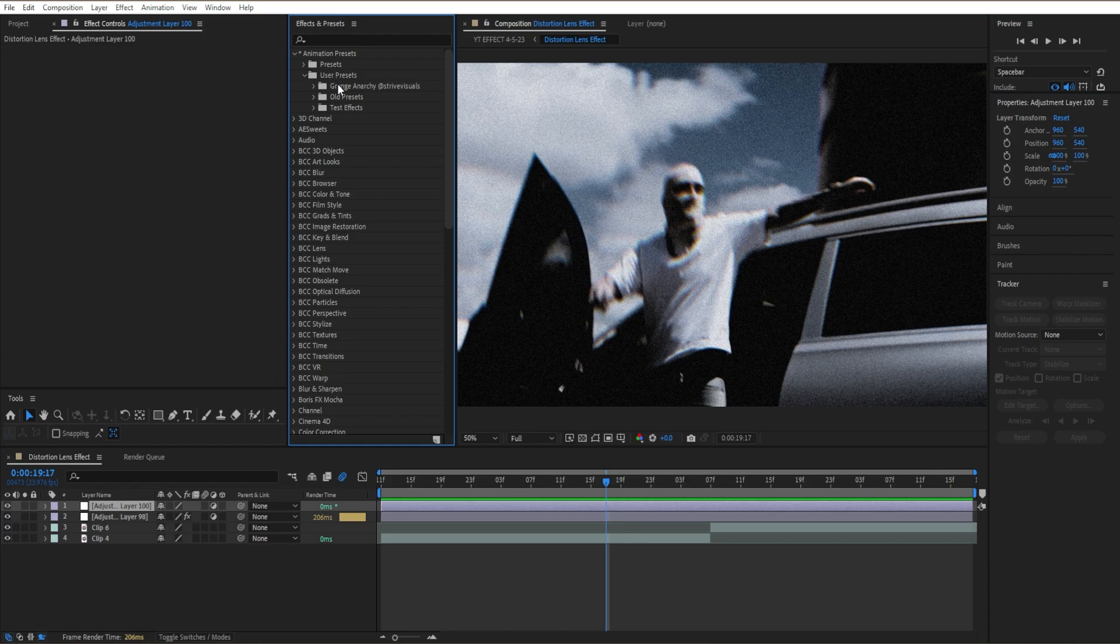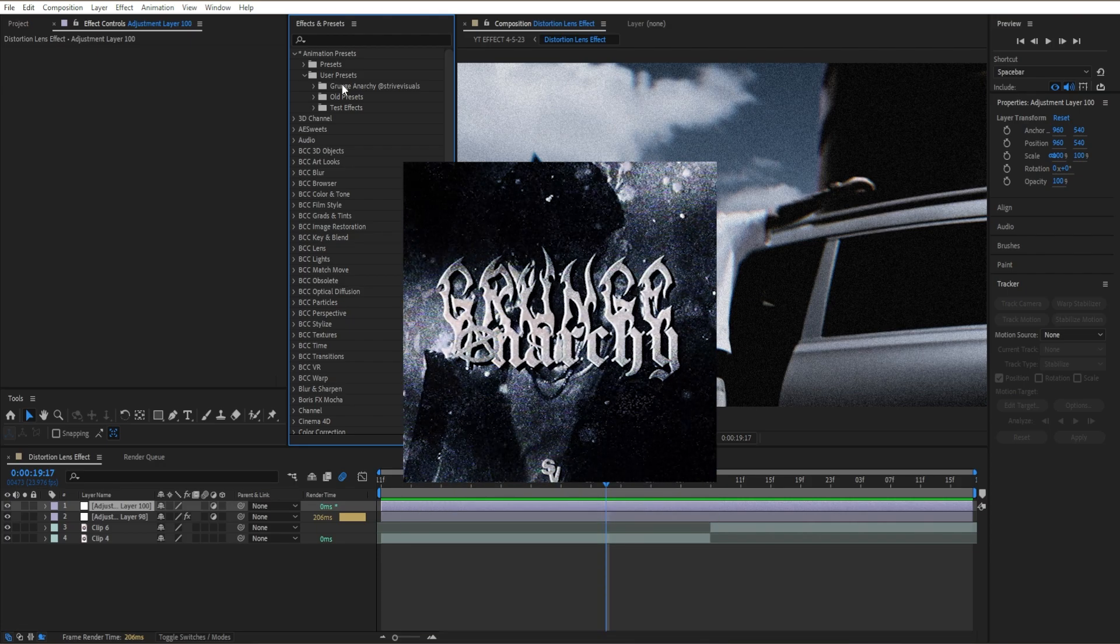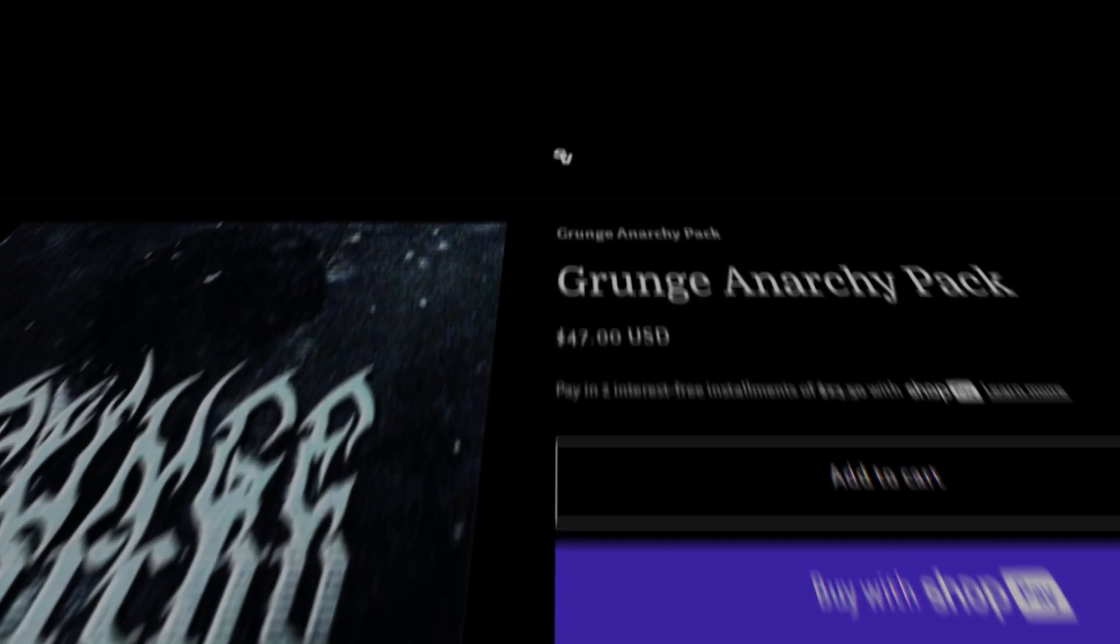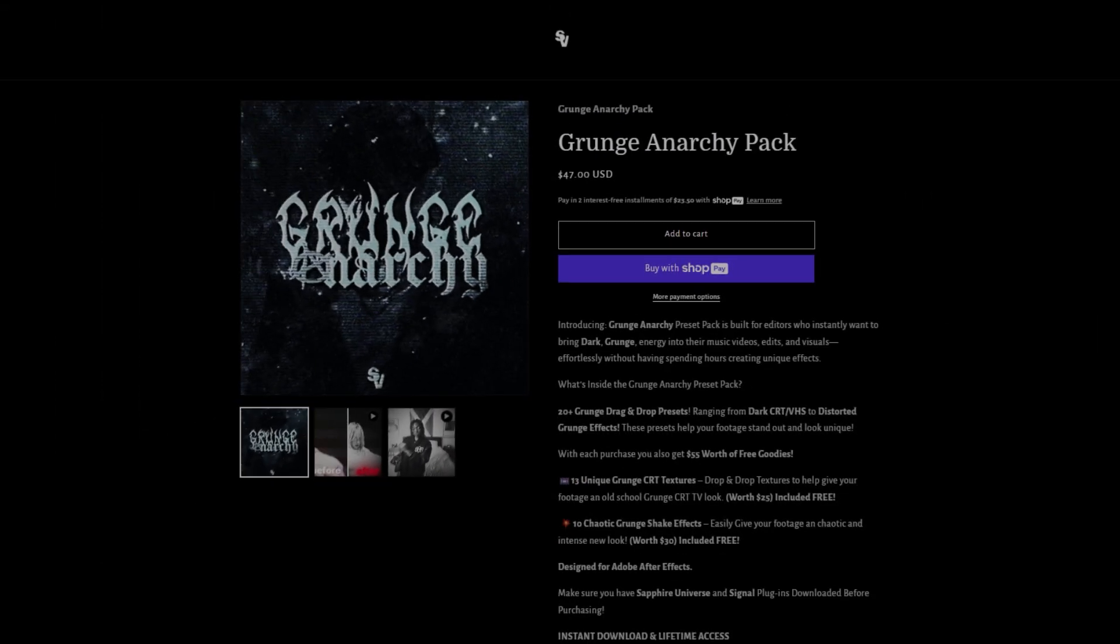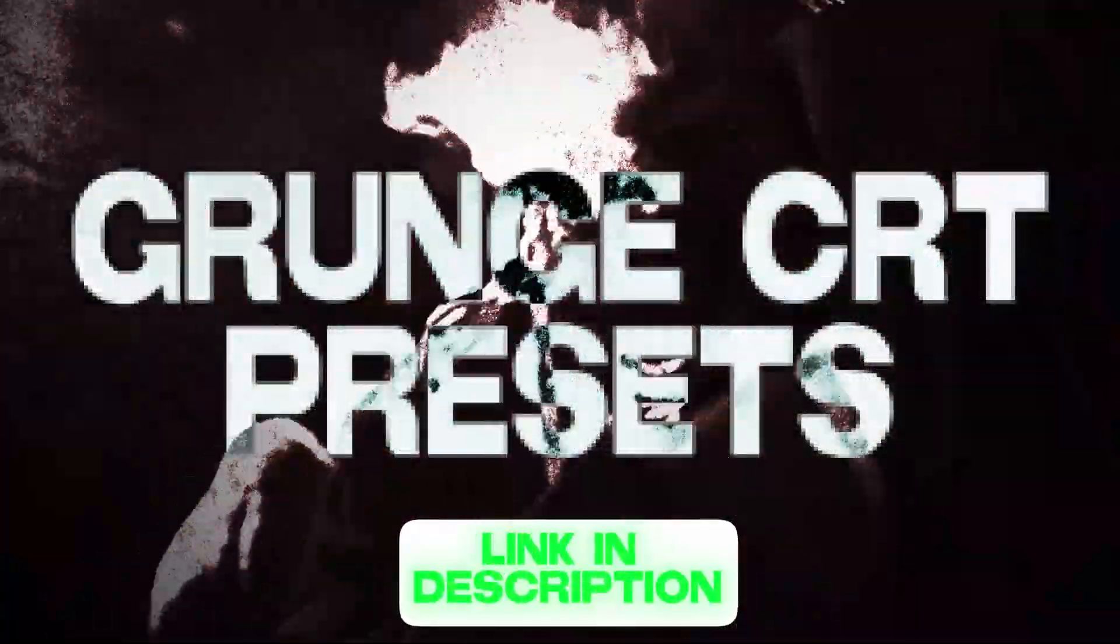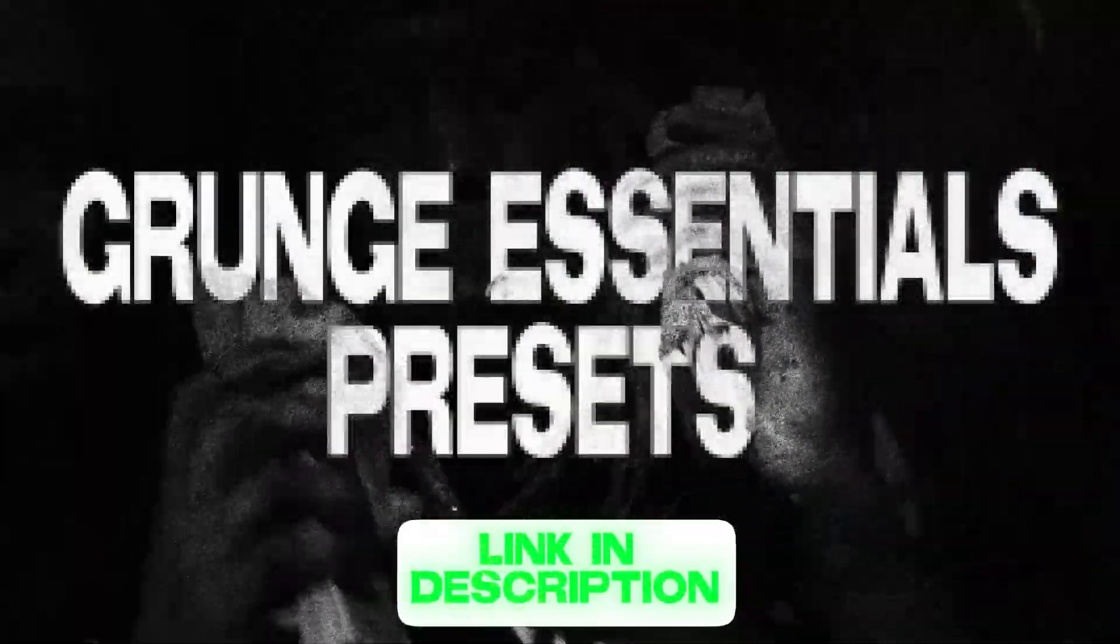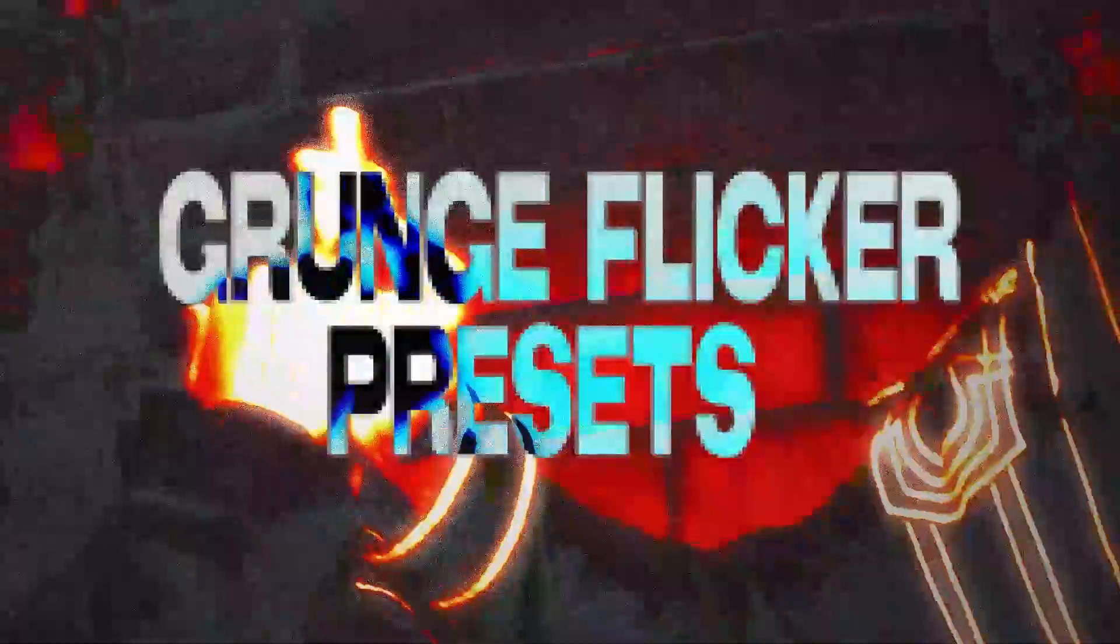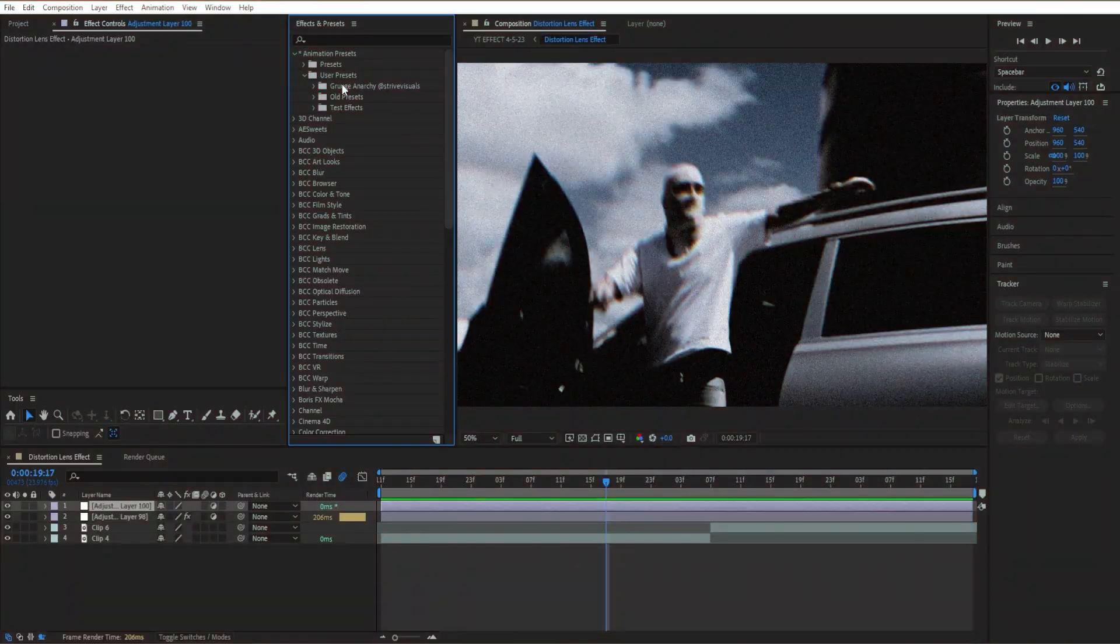Then we're going to our user presets. I'm going to go to the Grunge Energy Pack. If you guys don't know, I actually did release my first editing pack. It comes with over 40 effects ranging from CRT effects to grunge essential effects to even grunge flicker effects to use in your next edit or music video.